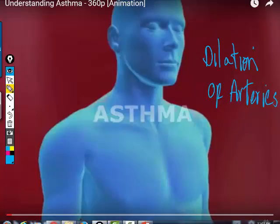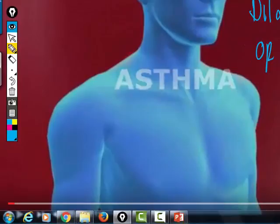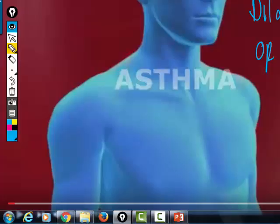If you take a hammer and smash your finger, damaging tissue causes the immune system to kick in. The primary function of the immune system is to produce inflammation, which begins with dilation of the arteries. So if the arteries dilate in the damaged area, that area becomes warm and red.